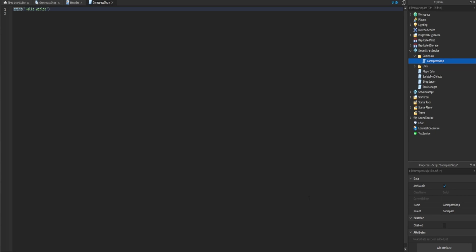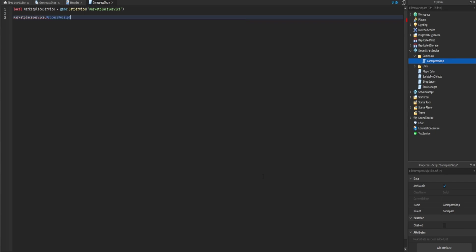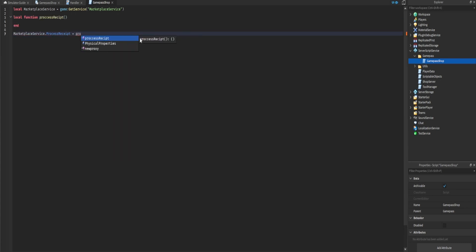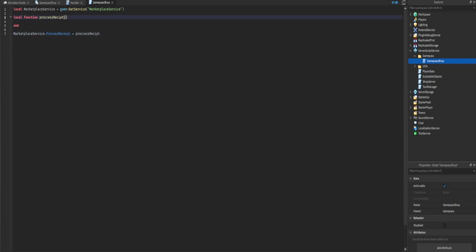We'll start by handling developer product purchases. We're going to need the MarketplaceService — you should be used to this by now from the last episode. The MarketplaceService has a callback function called ProcessReceipt which we use for listening when the player purchases a developer product. We'll create a function called ProcessReceipt and pass it directly to the callback without parentheses.